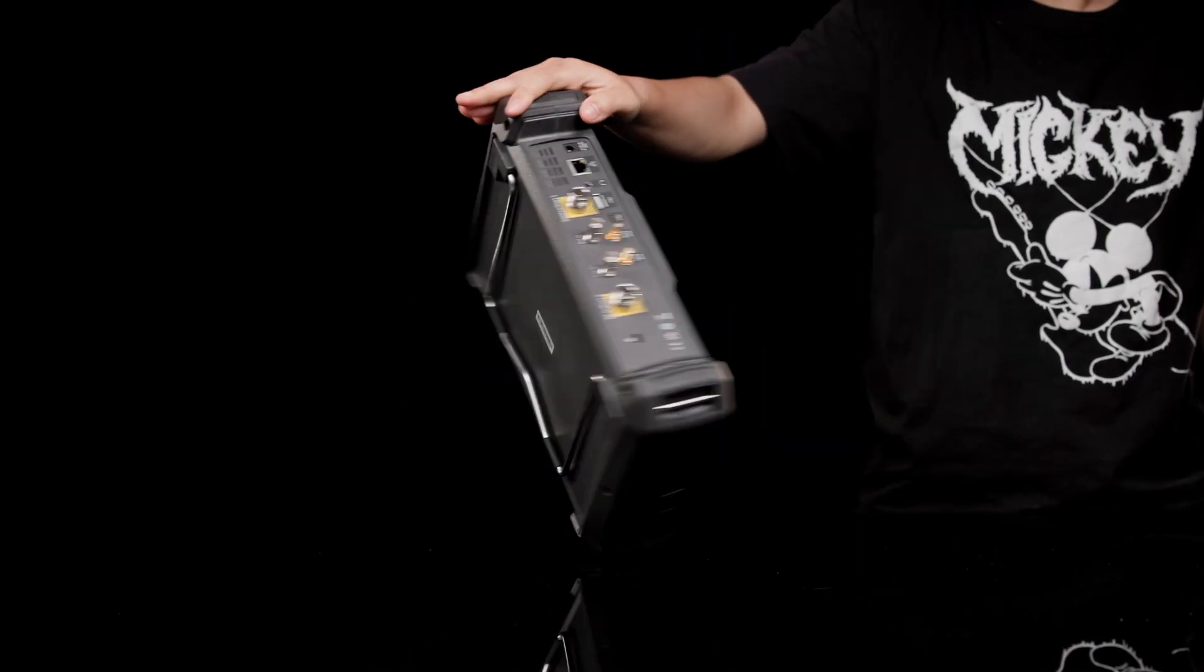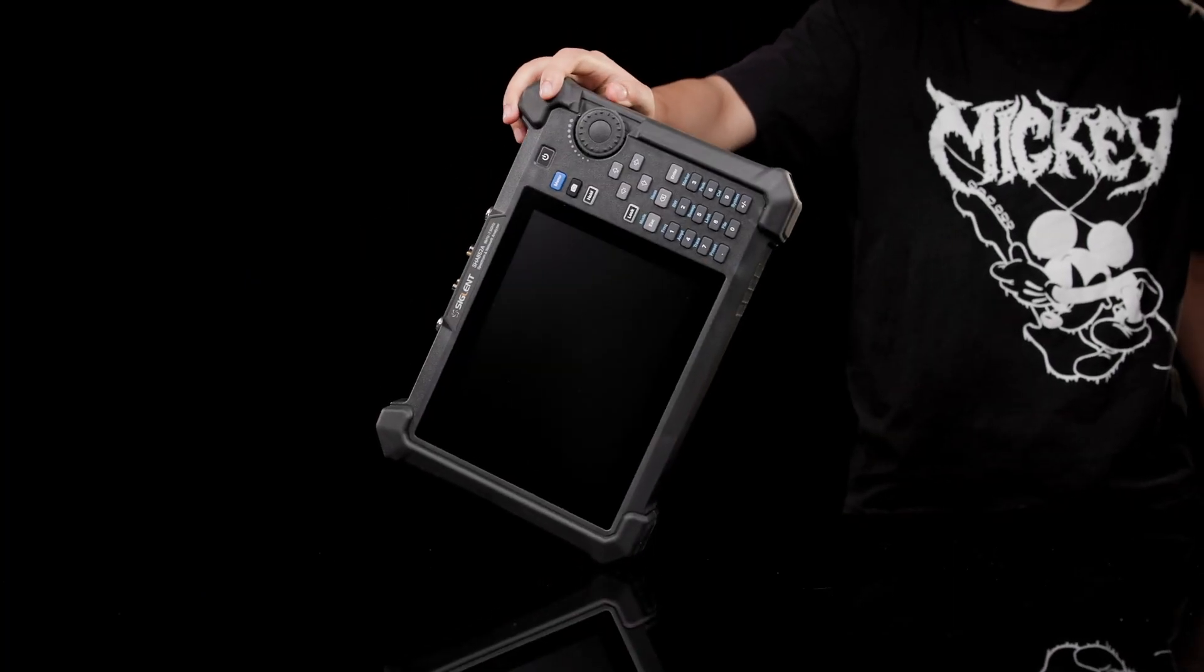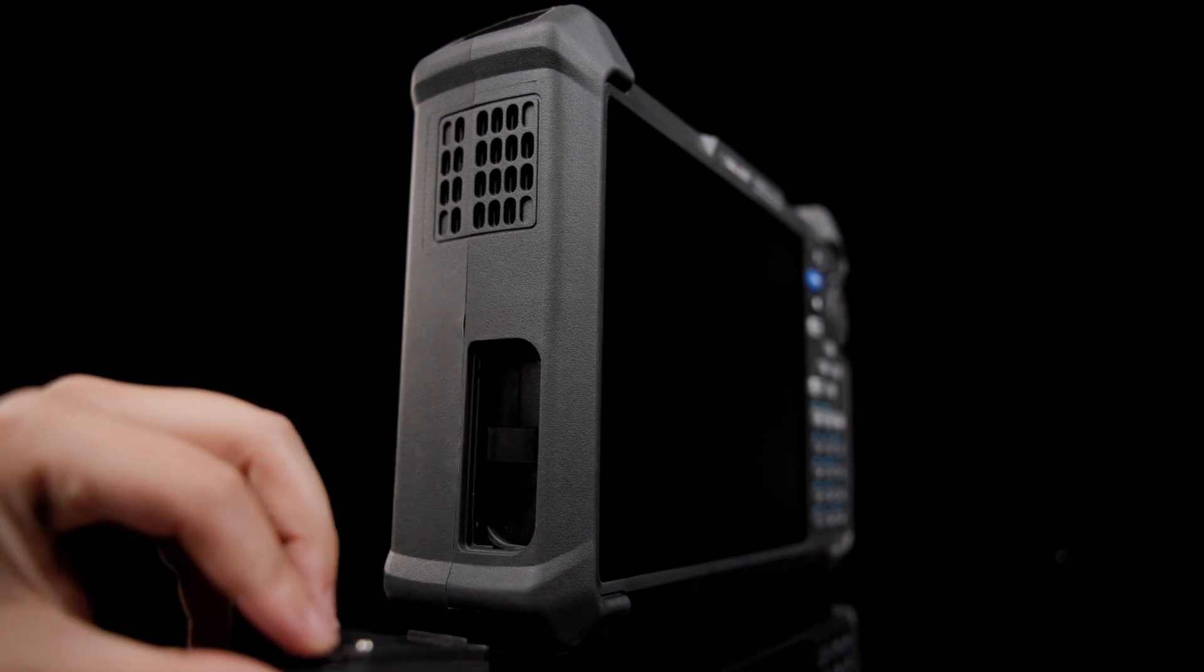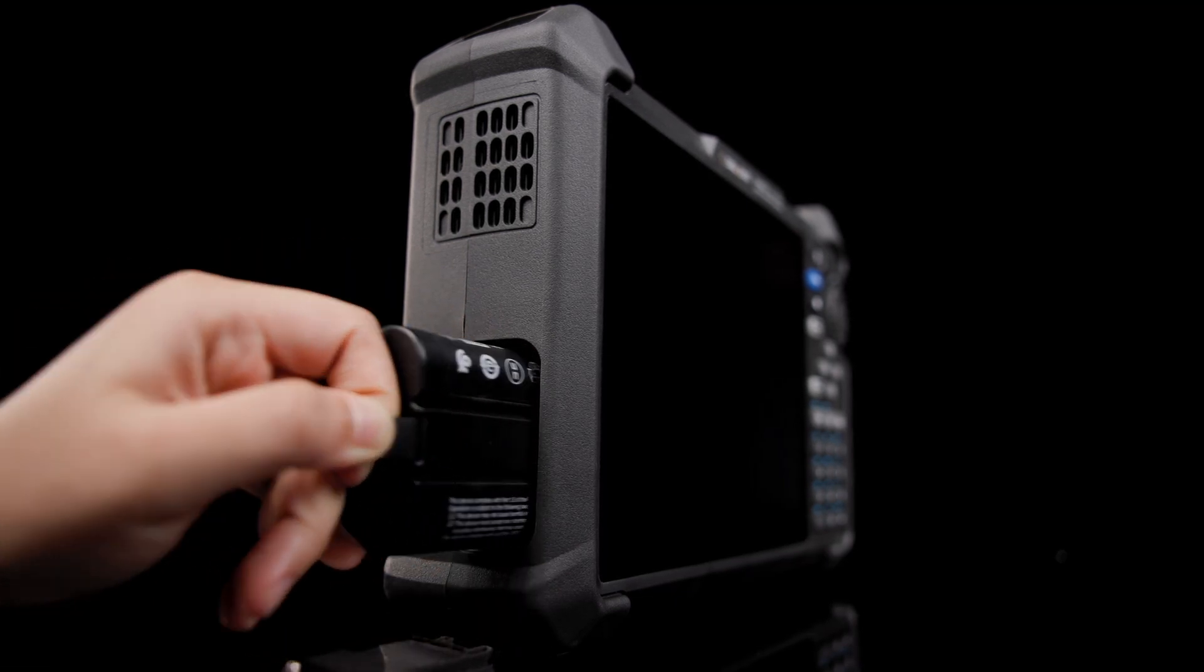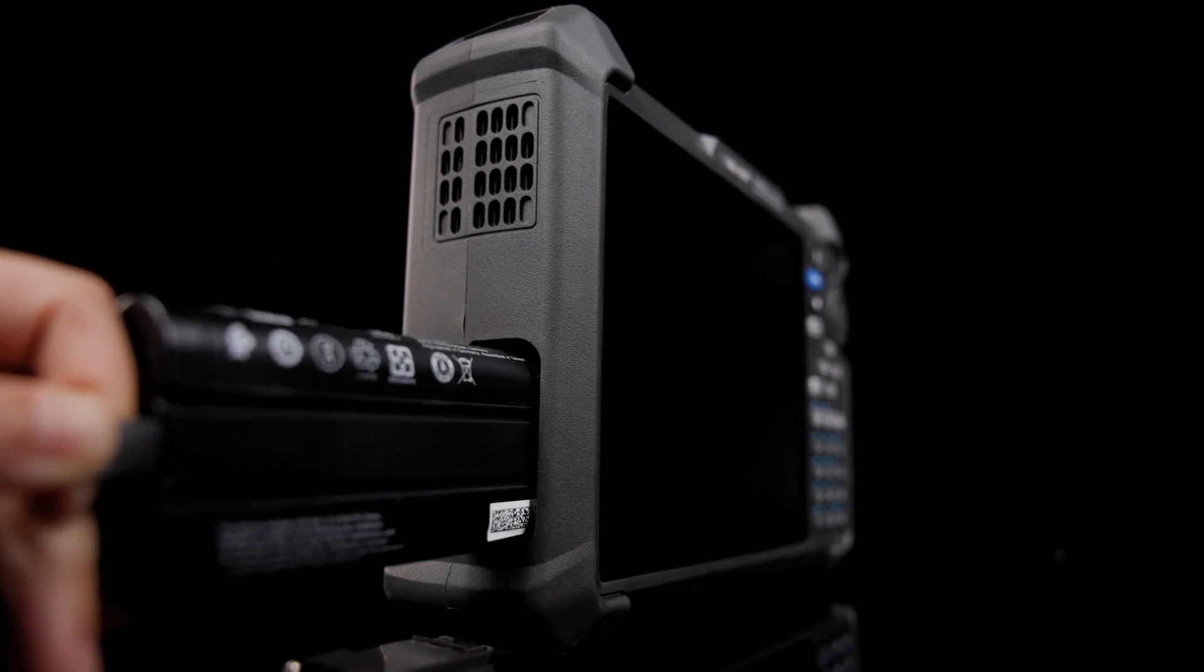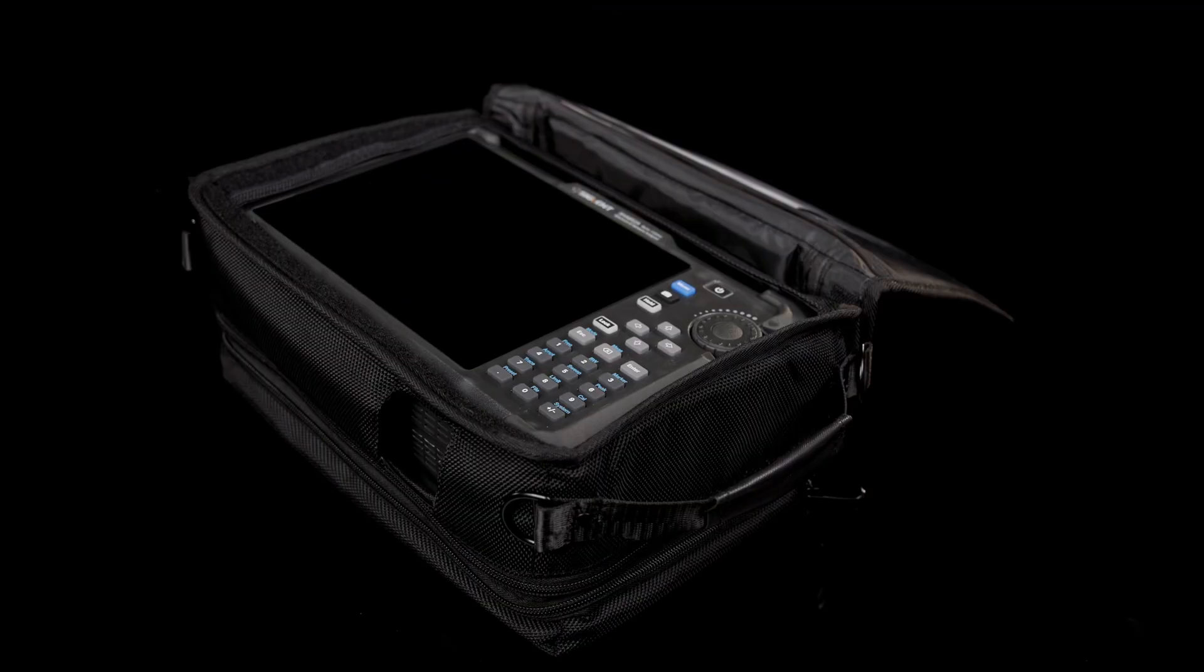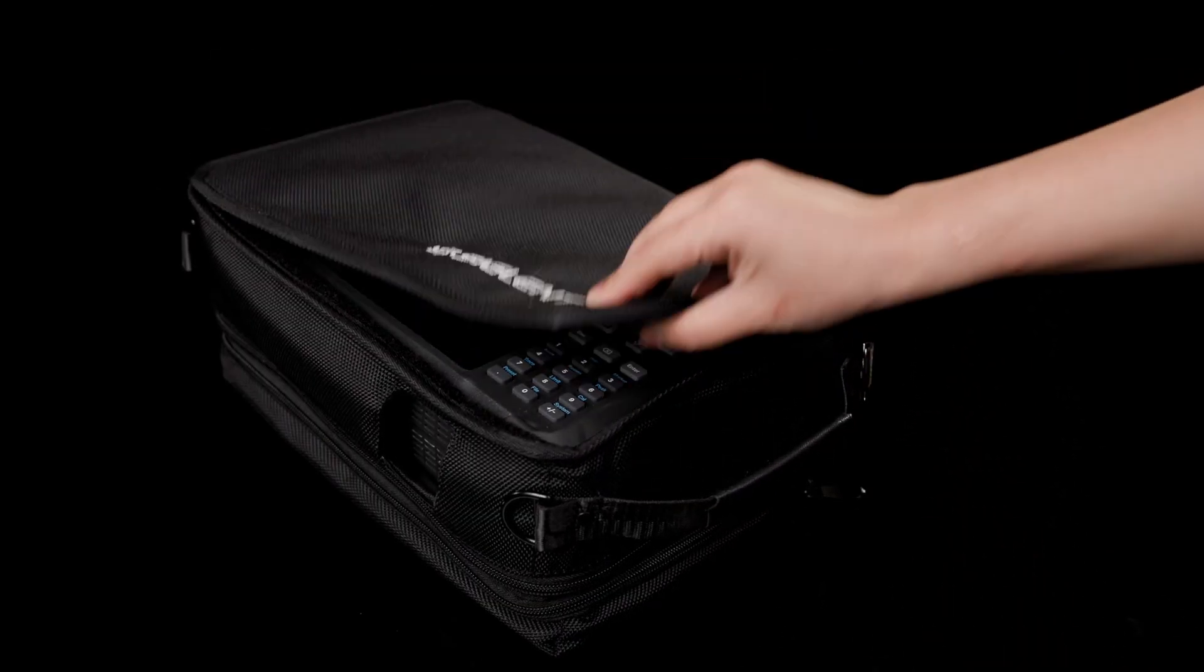The instrument itself weighs just seven pounds and comes standard with a rechargeable battery pack, good for four hours of operation, as well as a carry case with room for cables and accessories.